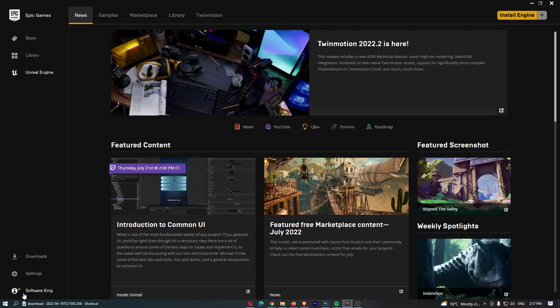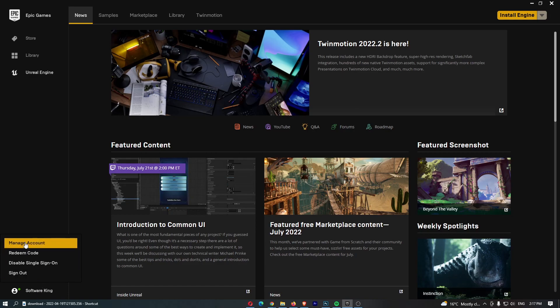From here we need to click on the name in the bottom left corner, and then once this pops up we can click manage account at the top.